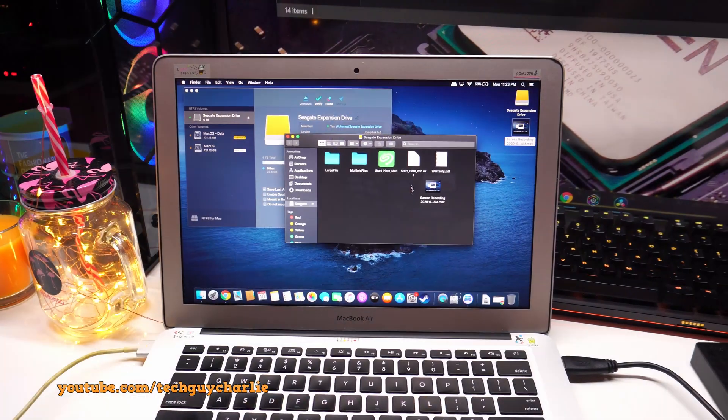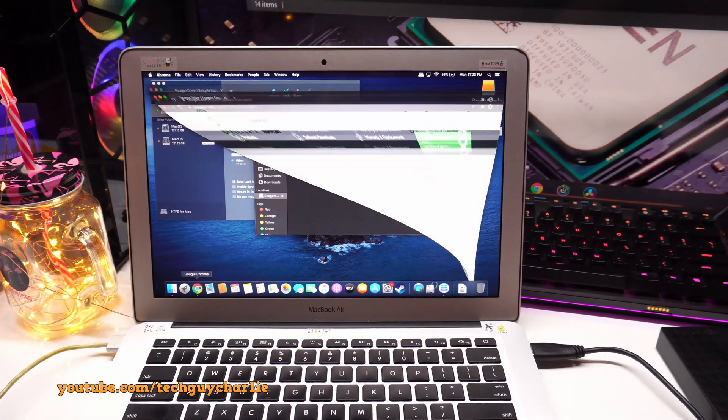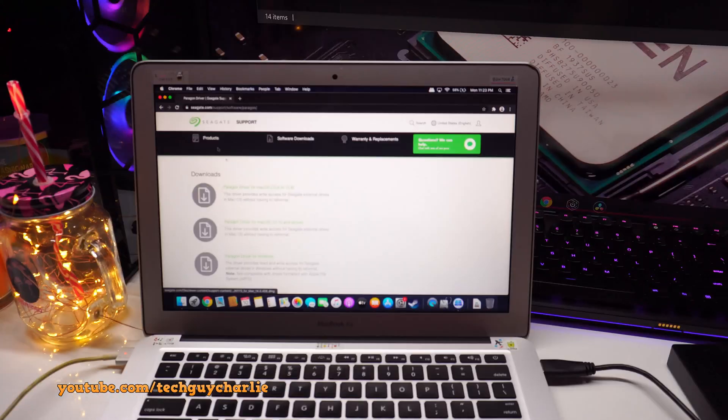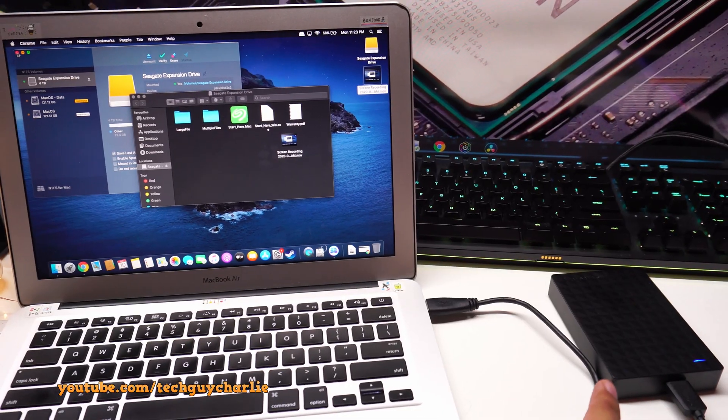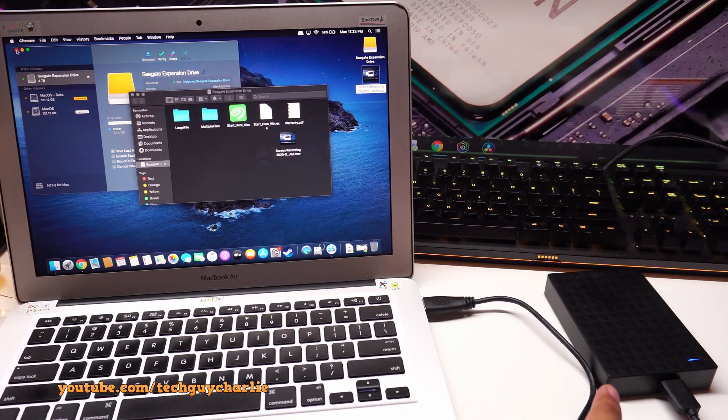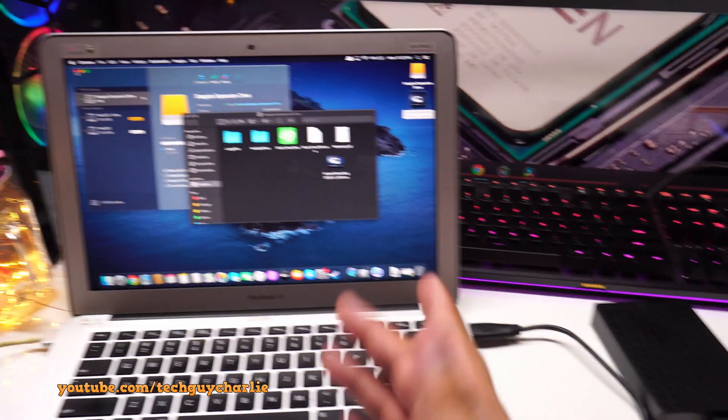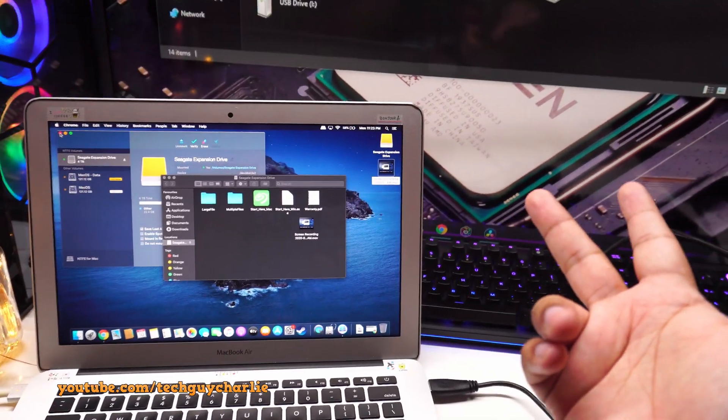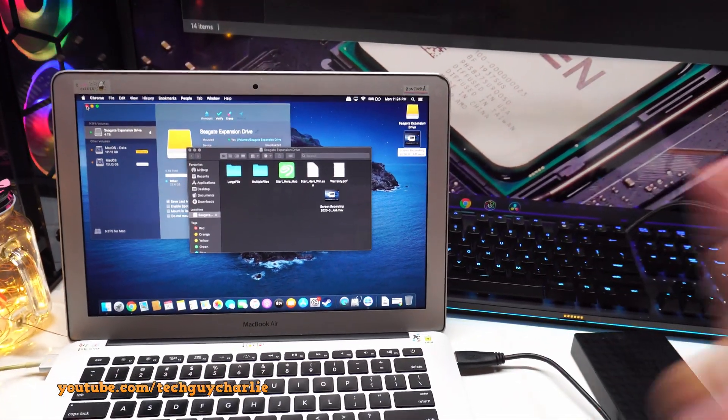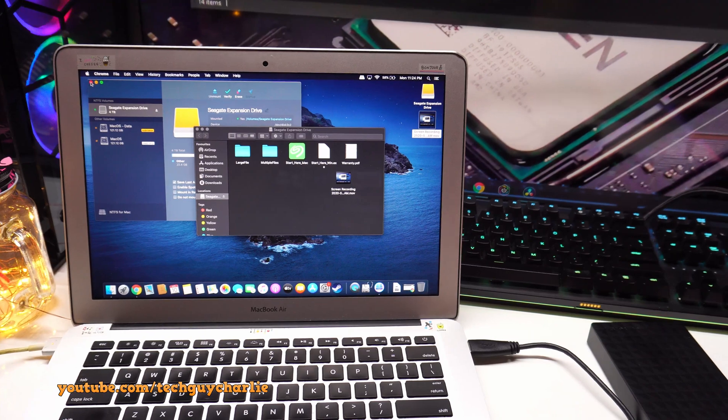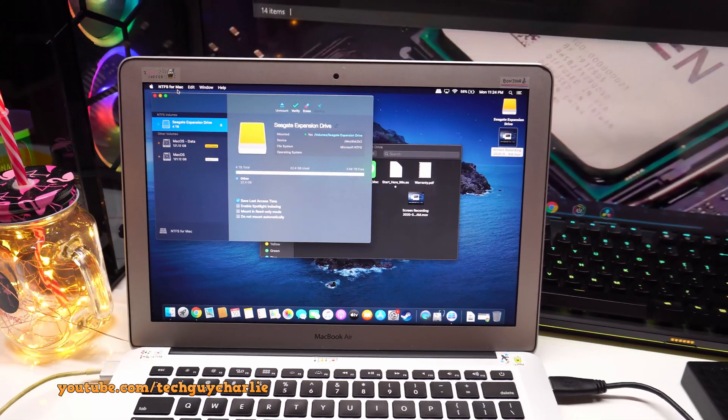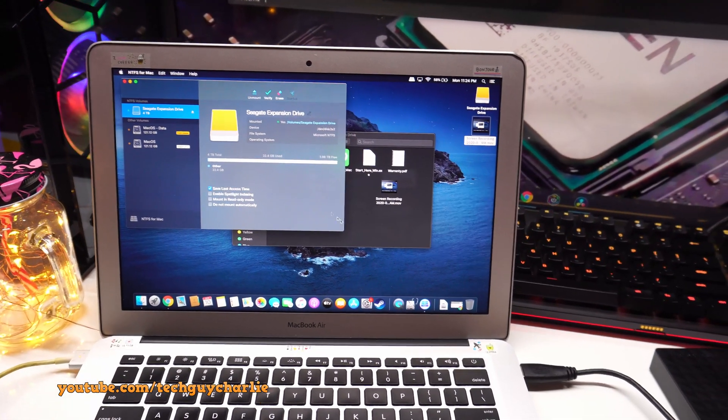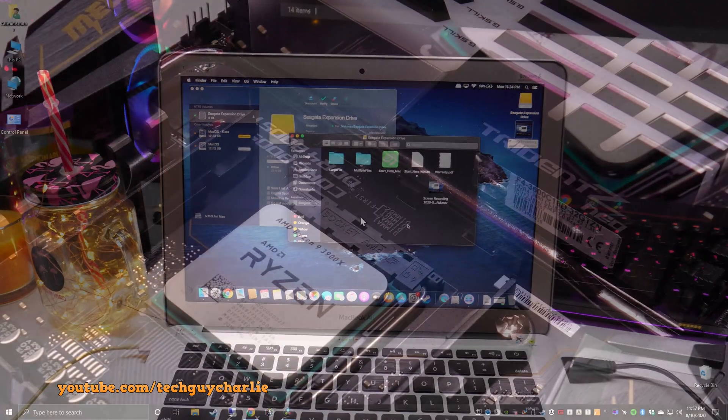But you will need to download and install a software called Paragon Driver for Mac OS. So after installing this, giving it appropriate permissions, the drive will work perfectly fine cross-platform. Now, if you want the drive to work without any software, so if you don't want to install Paragon Driver for Mac OS, you will need to reformat the drive into Apple Mac OS compatible file system. And you can do that on your Mac, but then it won't work with a PC.